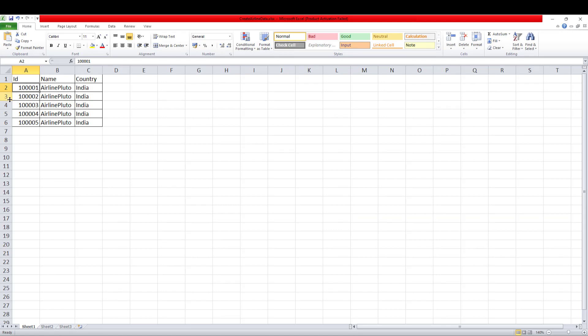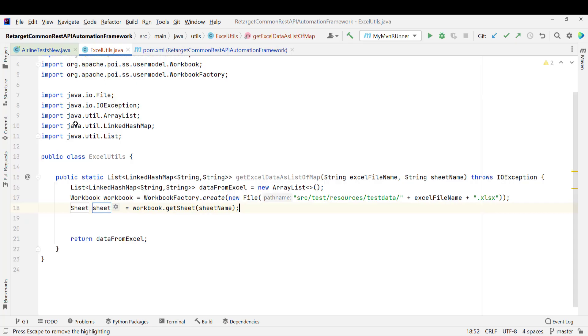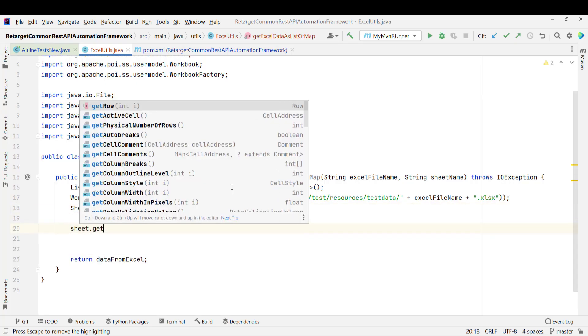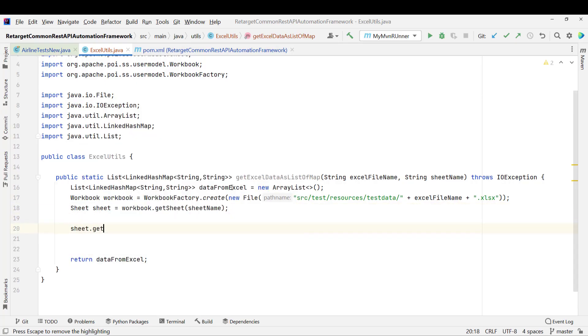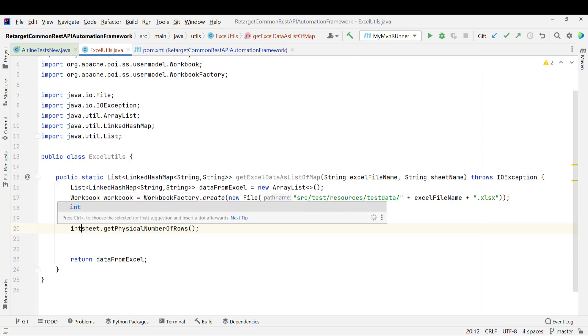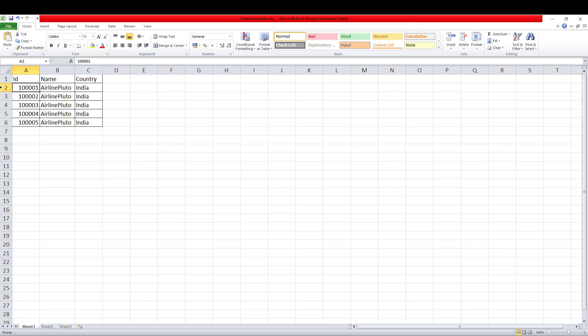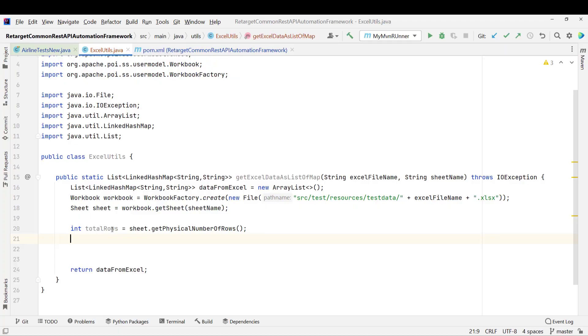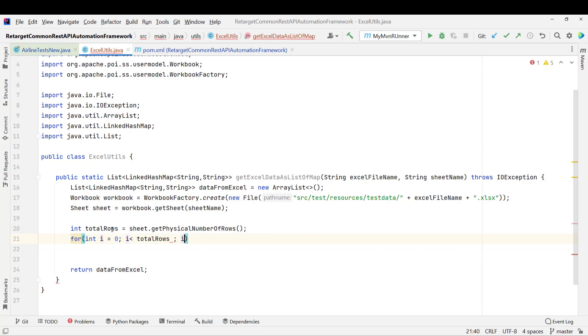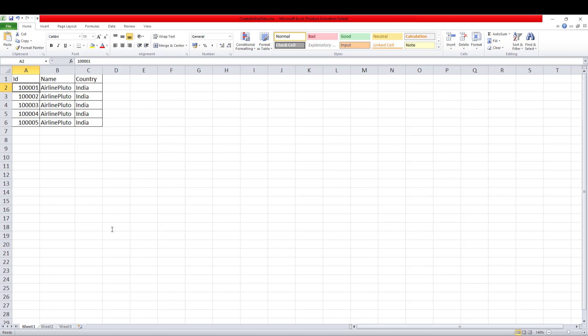After that, the second step we need to get the sheet. So workbook.getSheet and here you need to pass the sheet name and this will give you one sheet. I want to read the data one by one, right, row by row. So first of all, I need to get the total number of rows here. So for that we have one method, sheet.getPhysicalNumberOfRows. This will give you the total rows present in your Excel sheet. After getting the total number of rows, I want to iterate it. So let me use the for loop. Int i equal to 0, i less than total rows, then i plus plus. In Excel sheet, indexes are from 0. So I am using the i as 0.